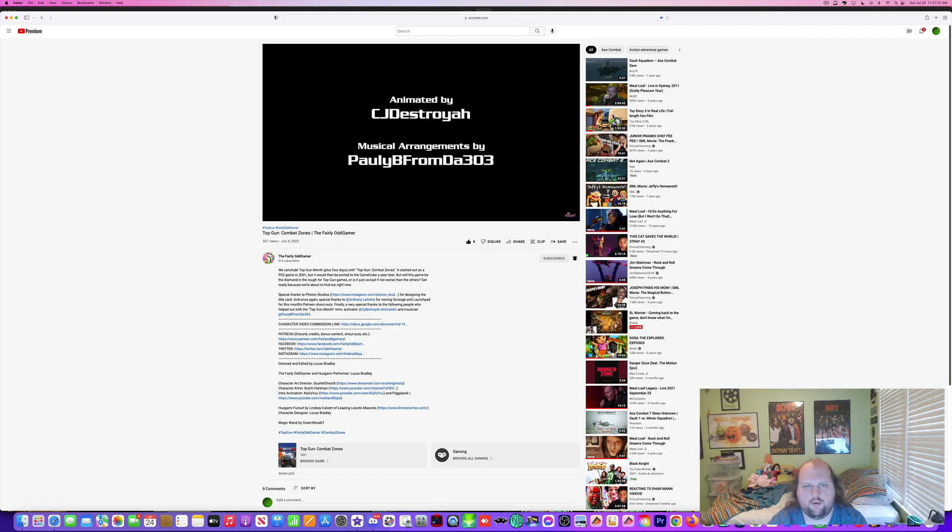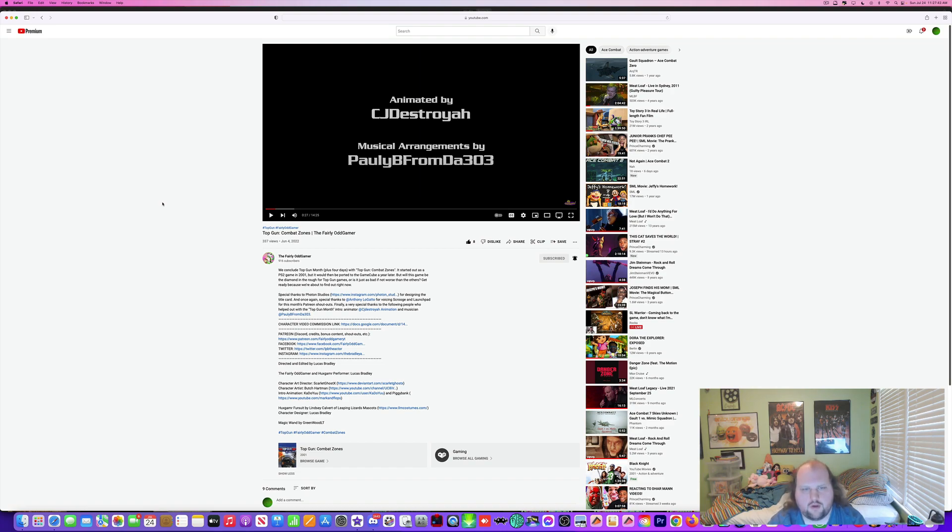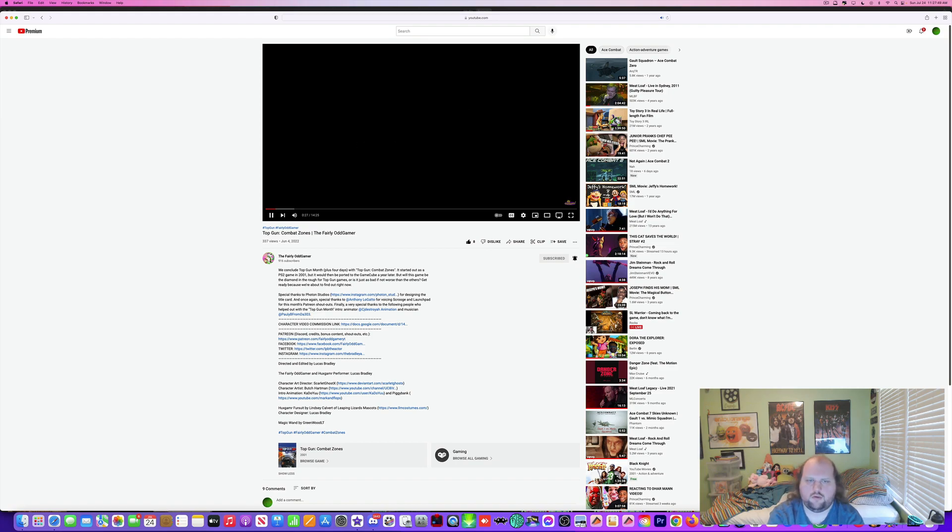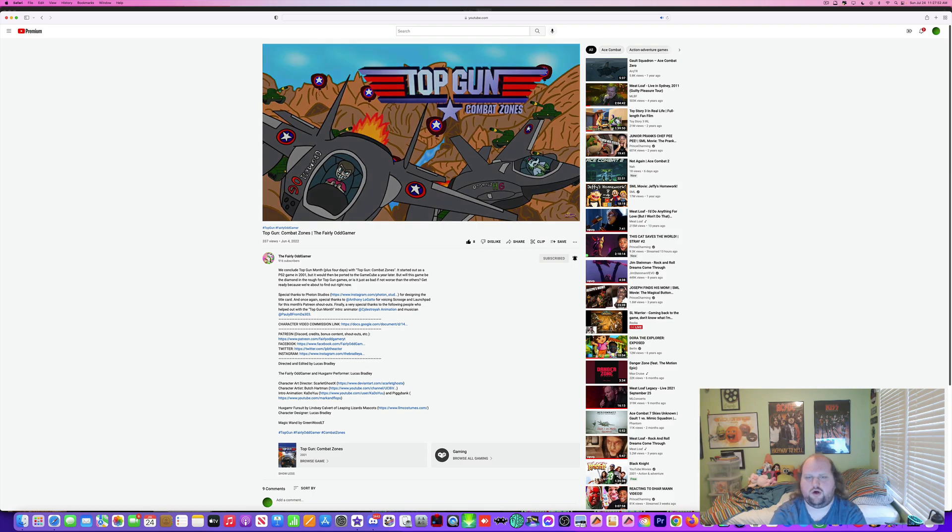Animated by 5, 5, 5, 1 for a moment. CJ Destroyer, Musical Arrangement by Polly B from the 303, continue on. Top Gun Combat Zones.